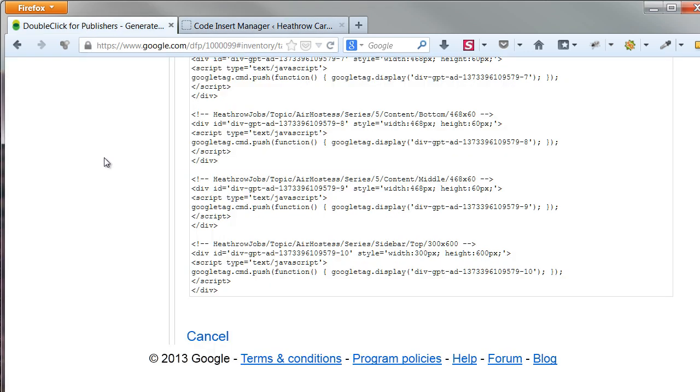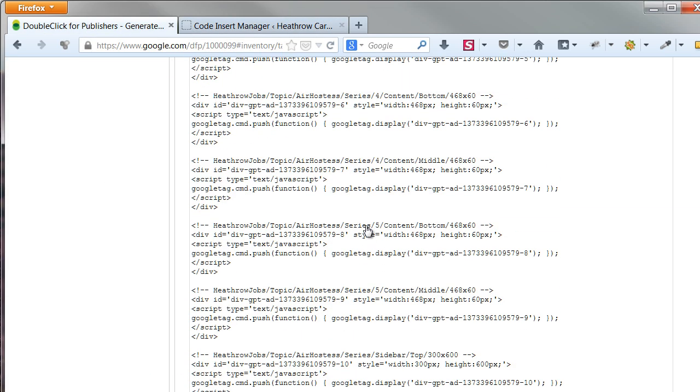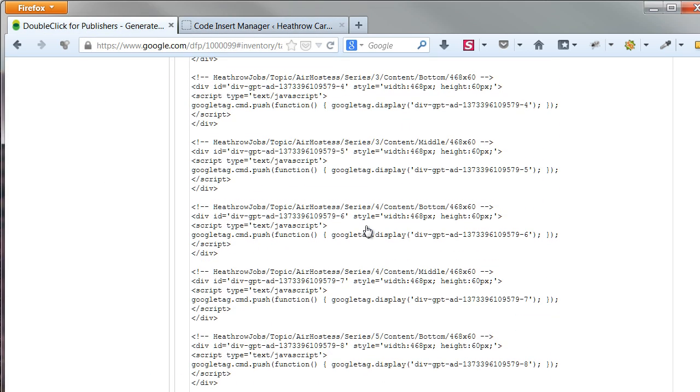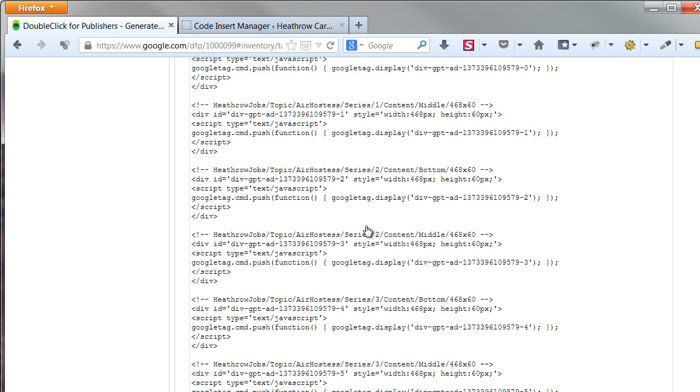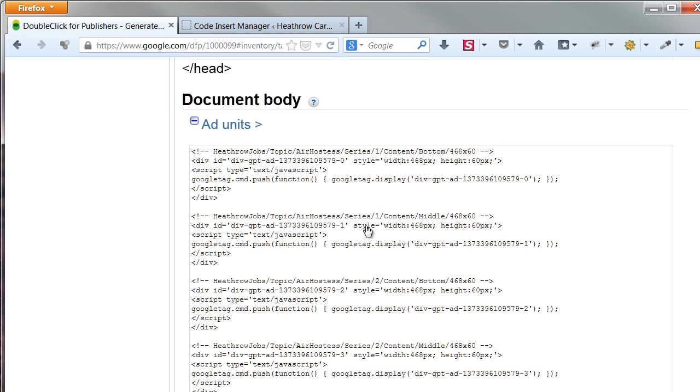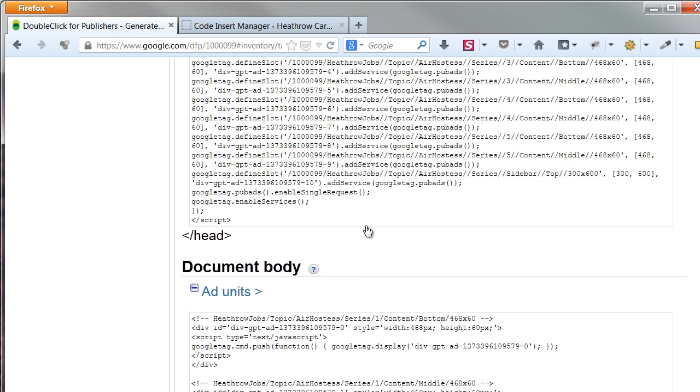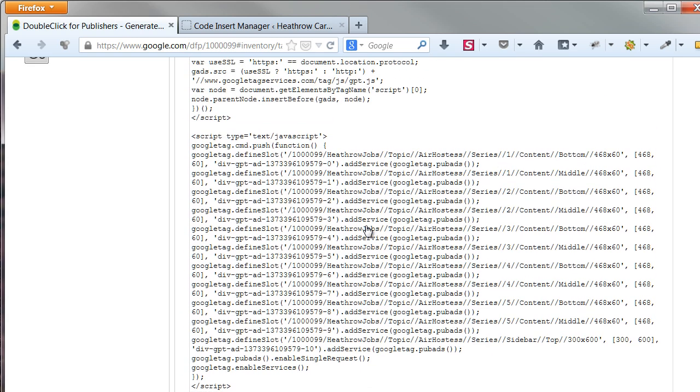Please be aware, every time you generate new code, the add units get a different reference ID. That's why I can't copy this generated code, since my head code would be different from my body code. This also means you have to generate your run of site code once,